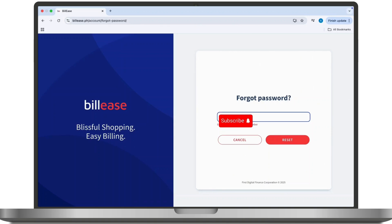Look for the password reset email from Billease, then click on the password reset link, enter a new password, and click submit. All you have to do is return to the Billease login page.